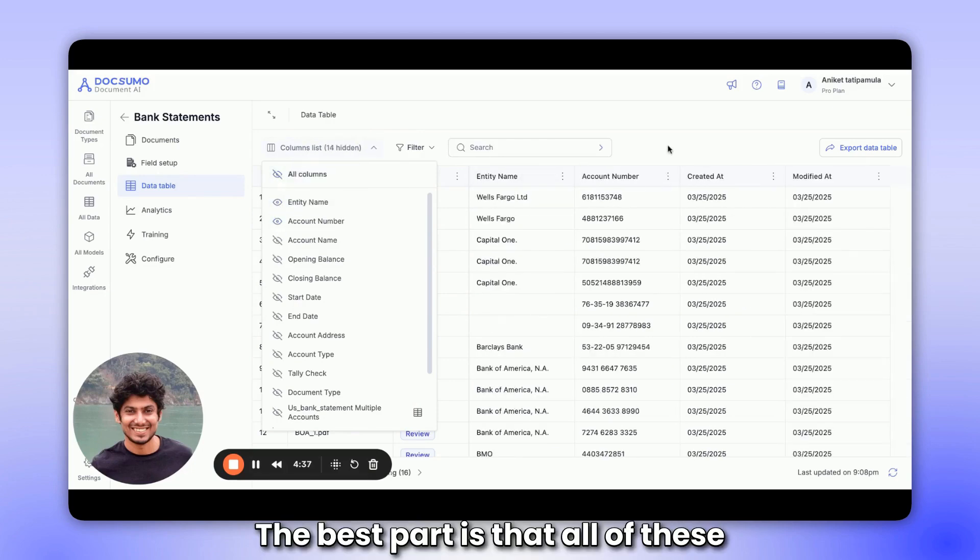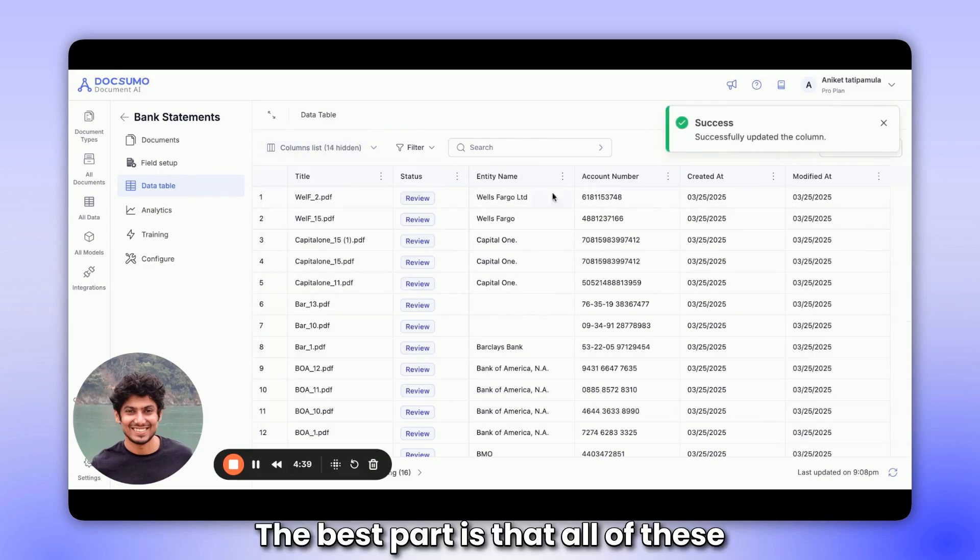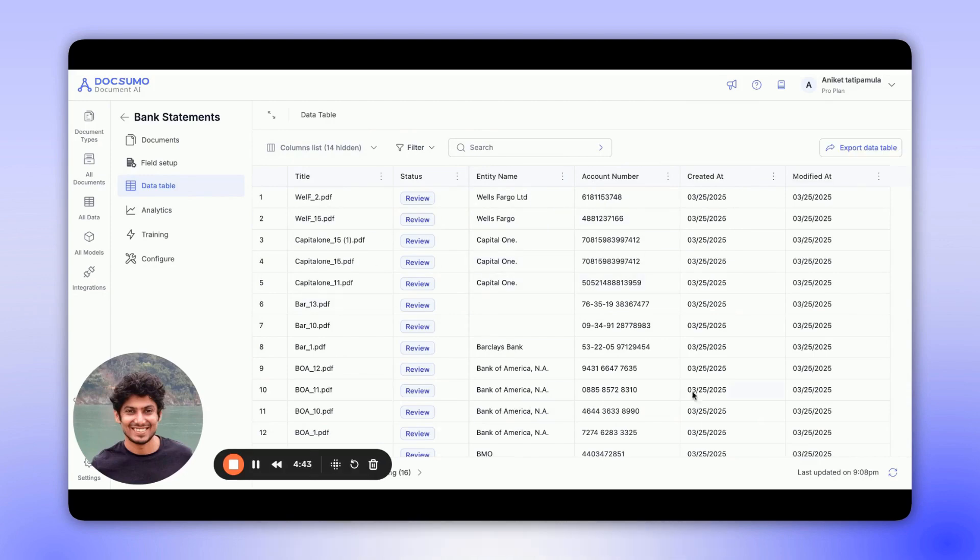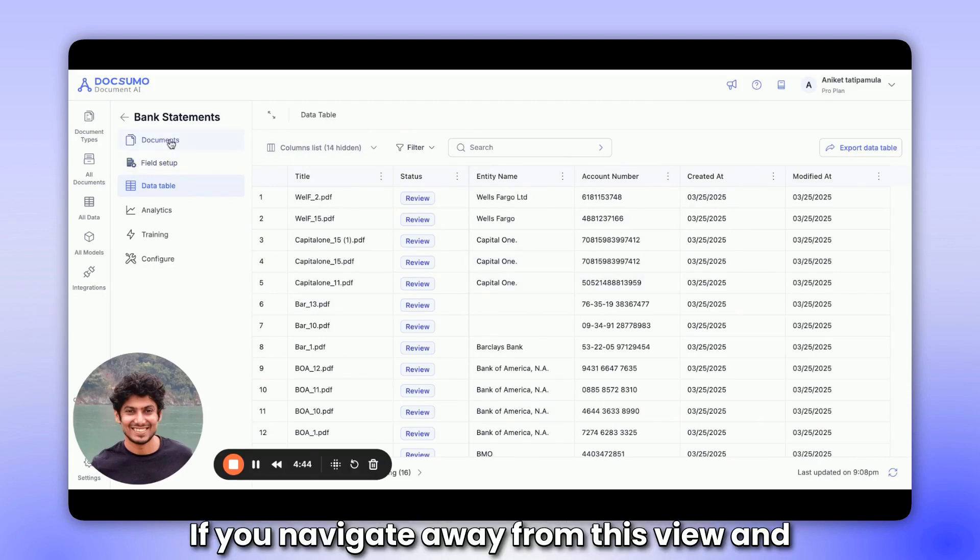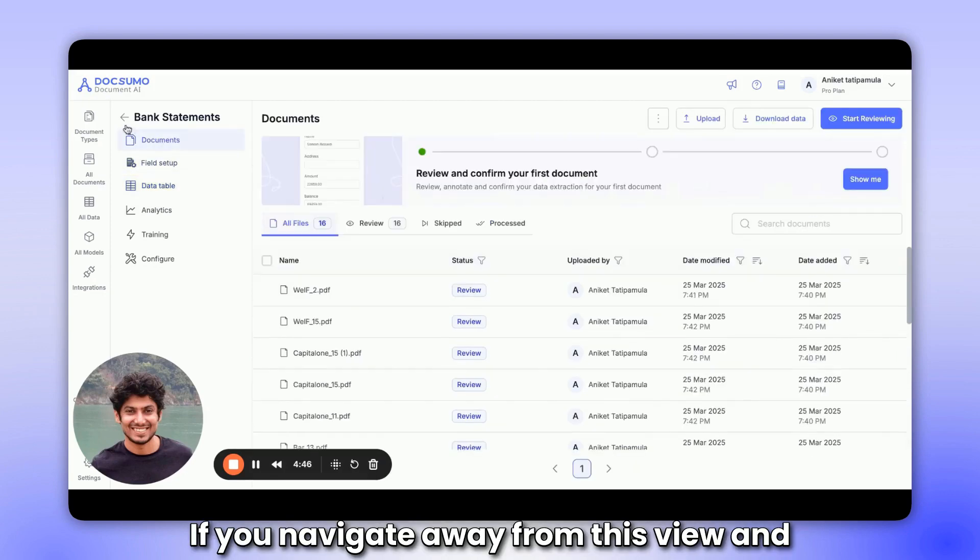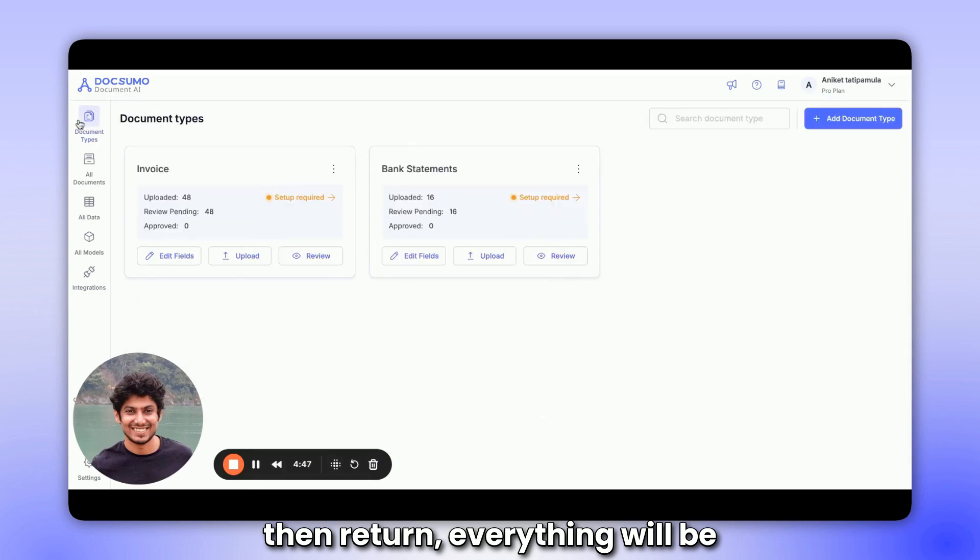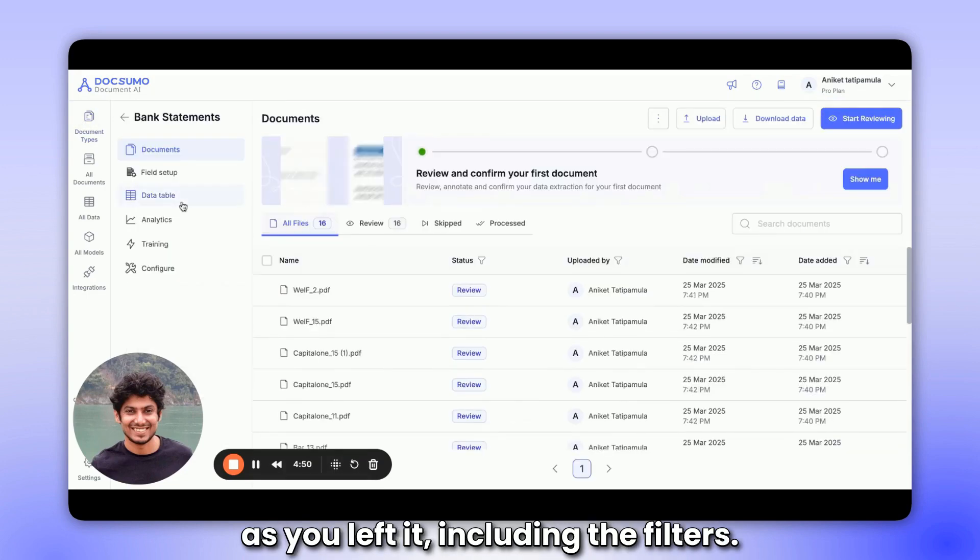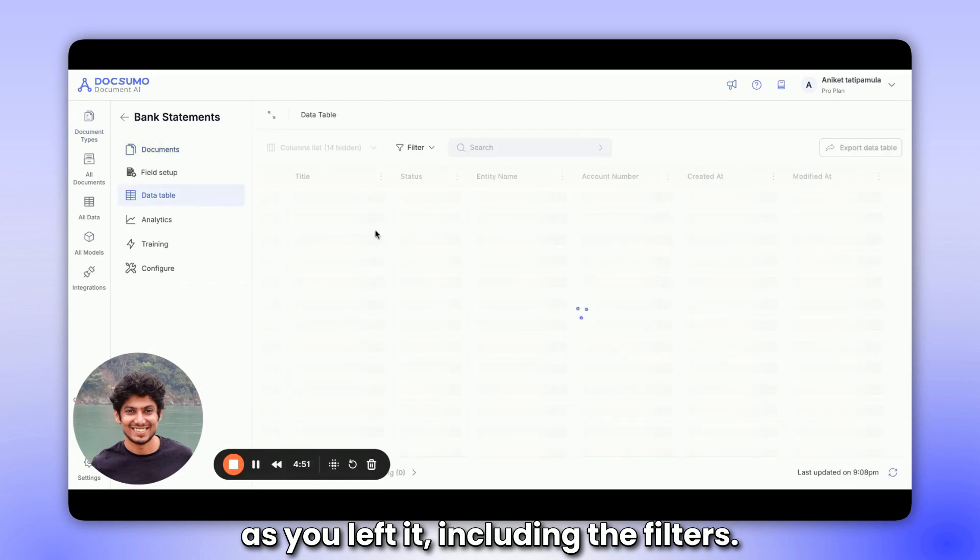The best part is that all of these modifications are saved for you. If you navigate away from this view and then return, everything will be as you left it, including the filters.